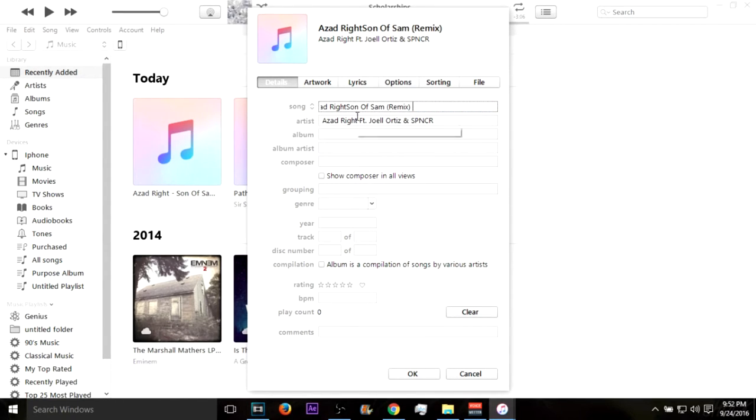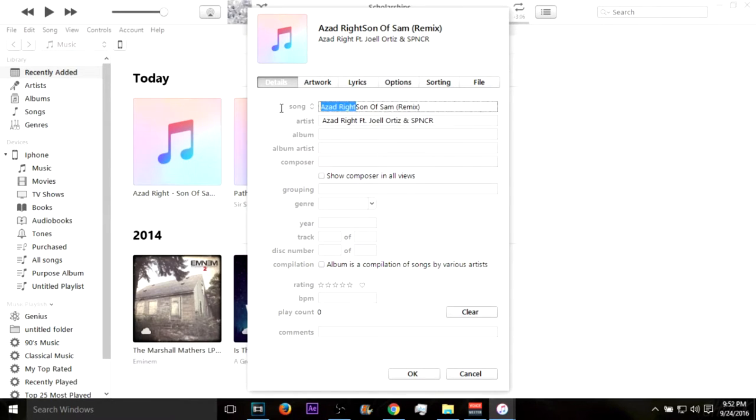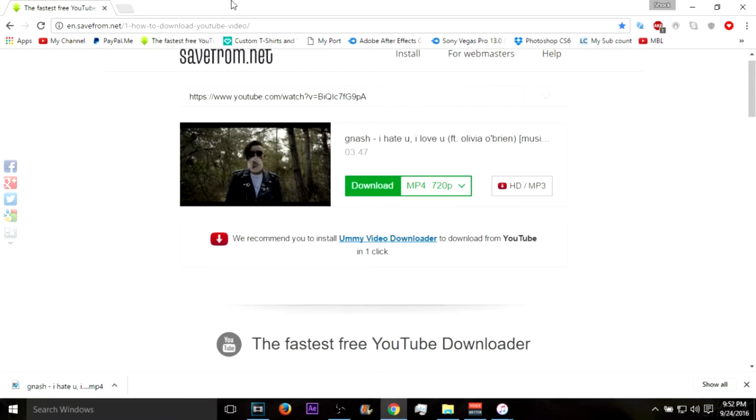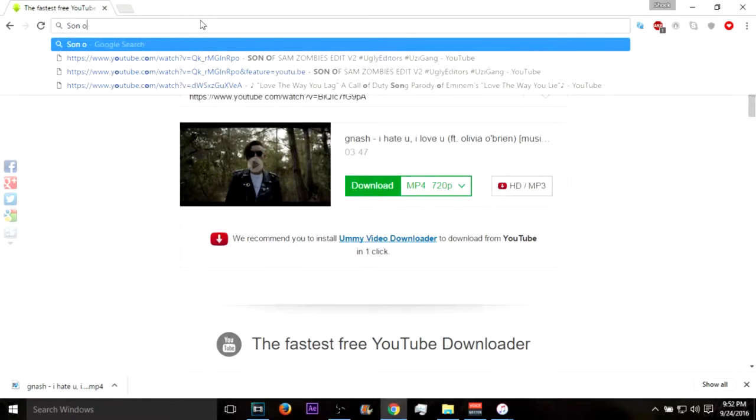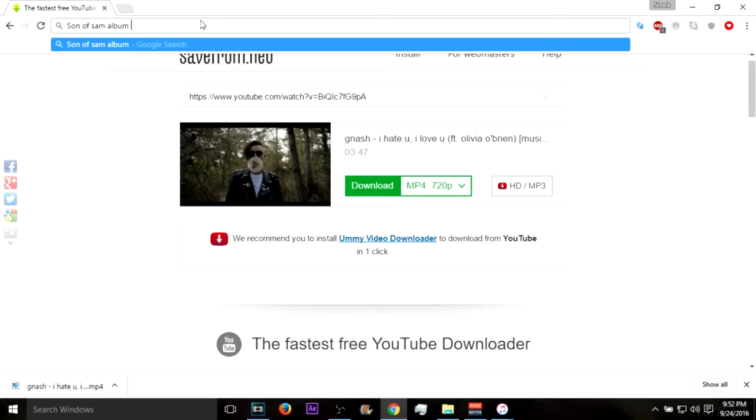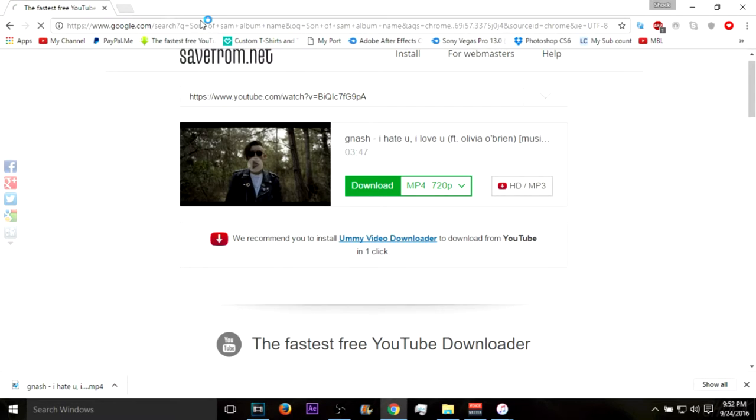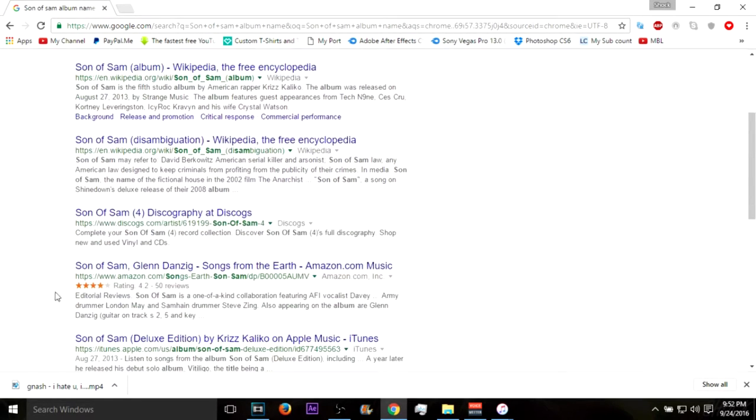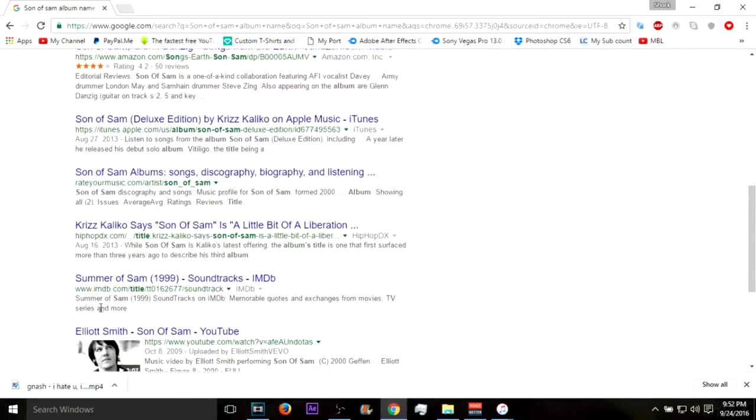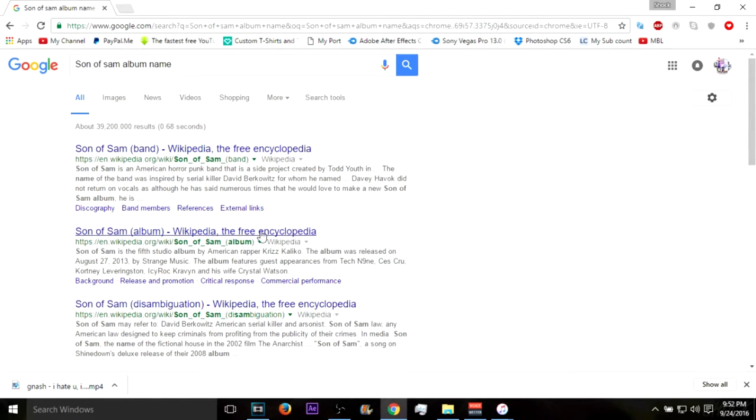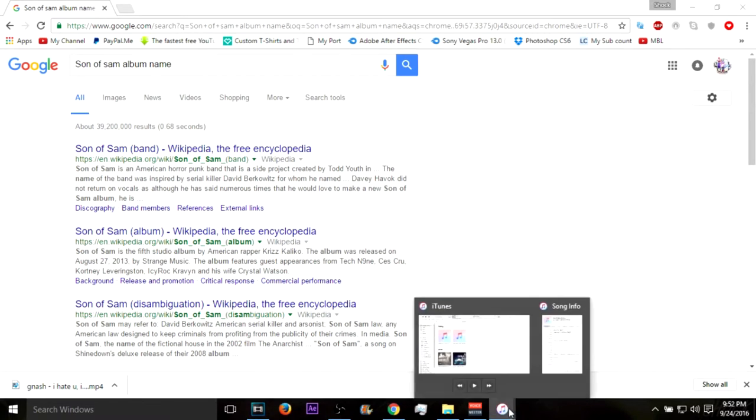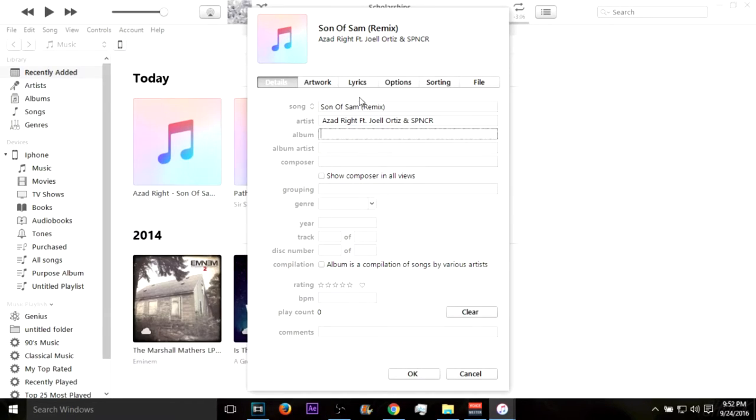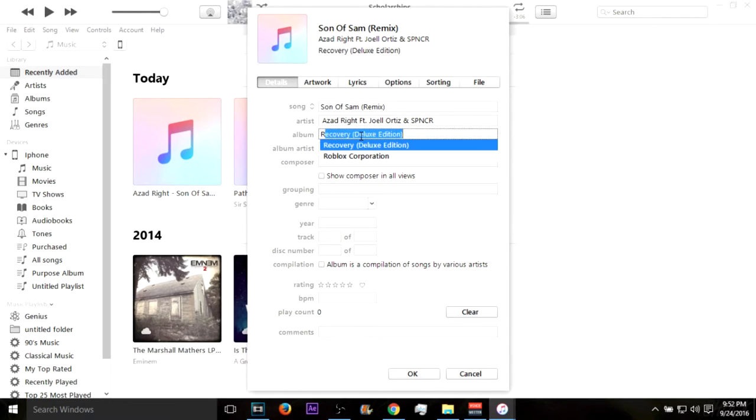And the album is the album name. I have no idea, so just look up the album name. Honestly it doesn't really matter if you add that there, just if you want to put it there just put it there.